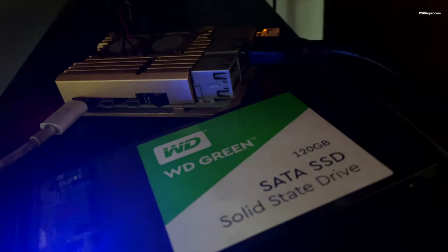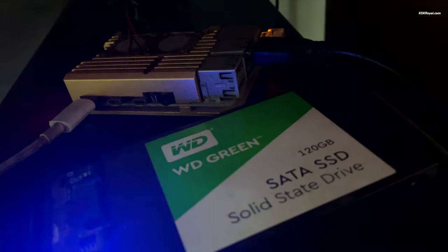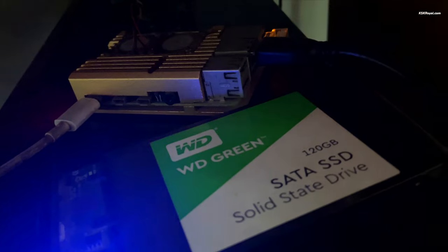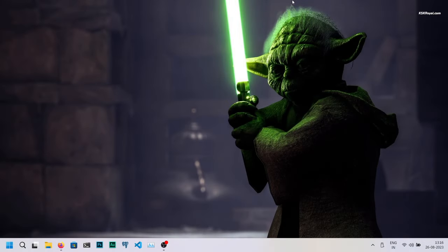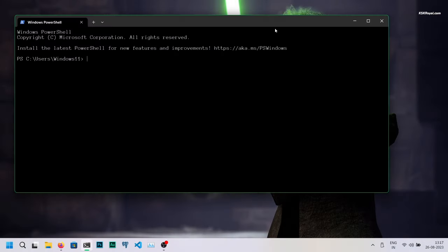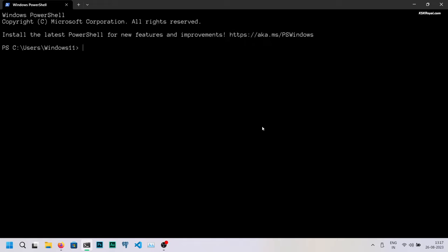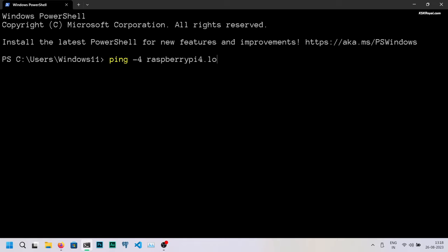To connect to the Raspberry Pi from a remote computer, open command prompt on your Windows computer and type ping -4 raspberrypi4.local. Raspberry Pi 4 is the hostname that I set for my Raspberry Pi.